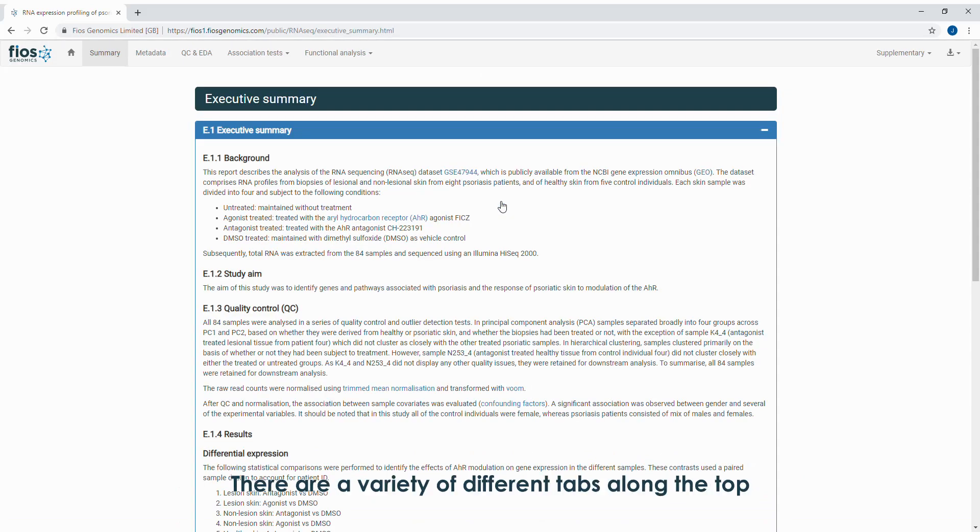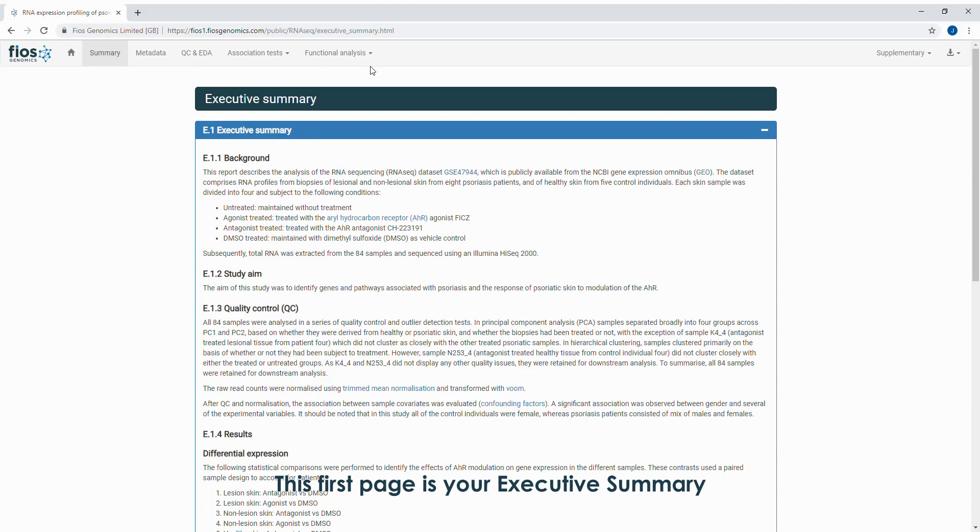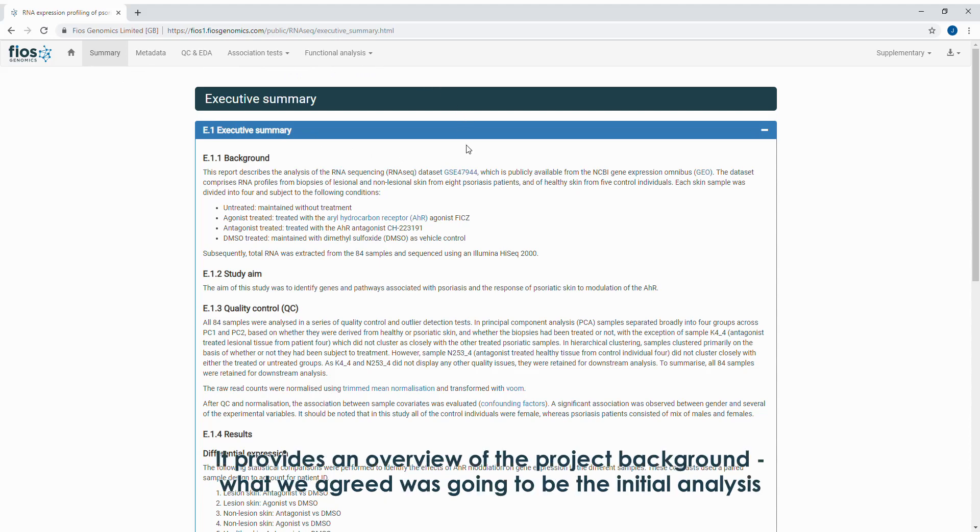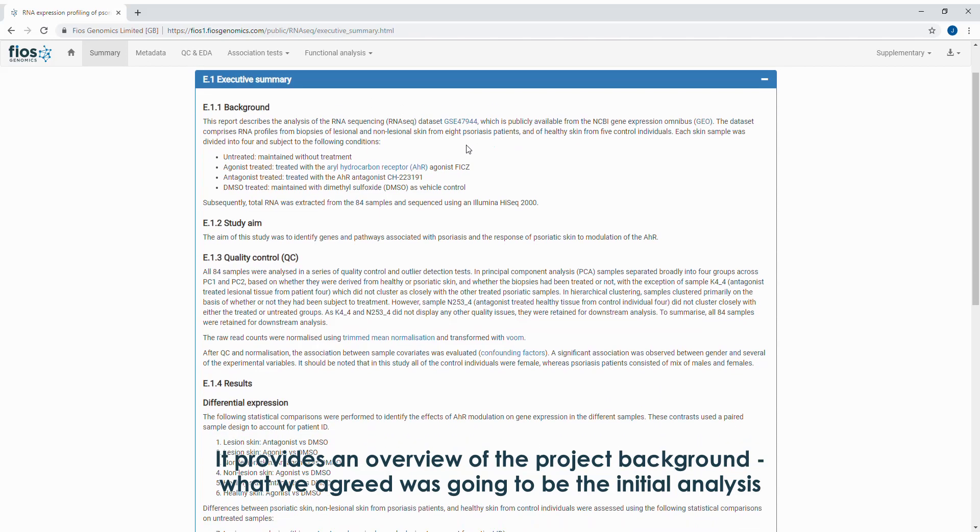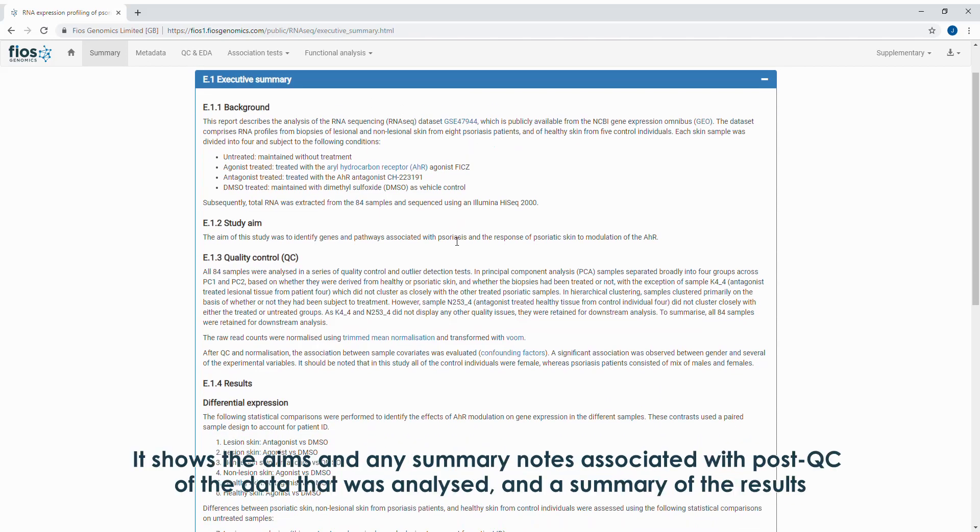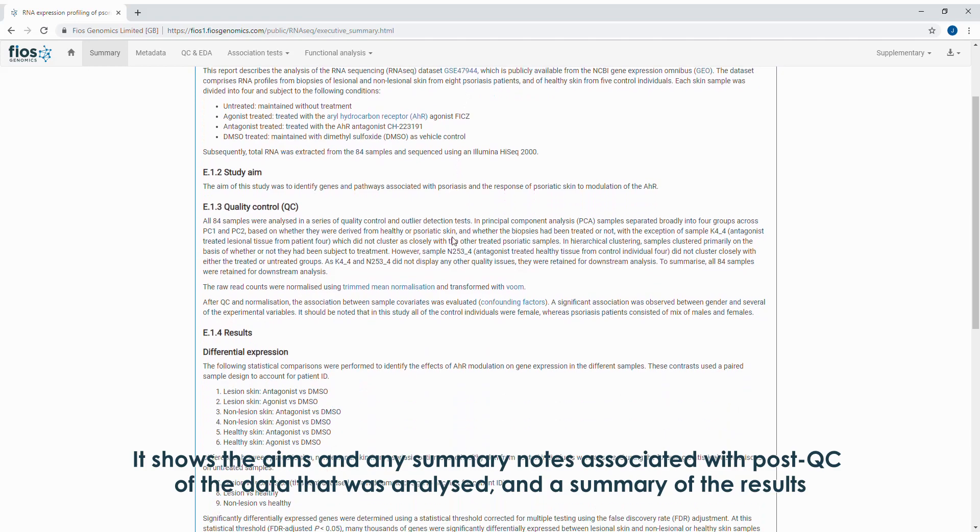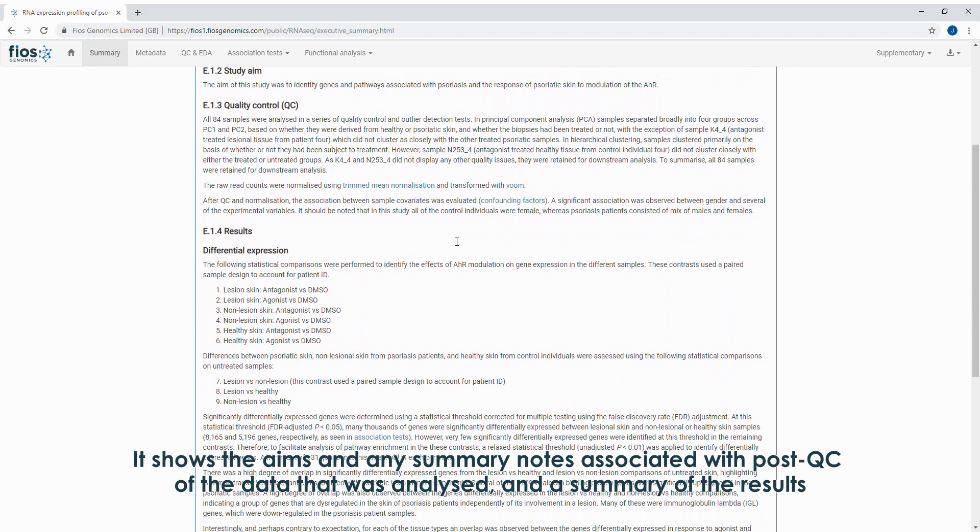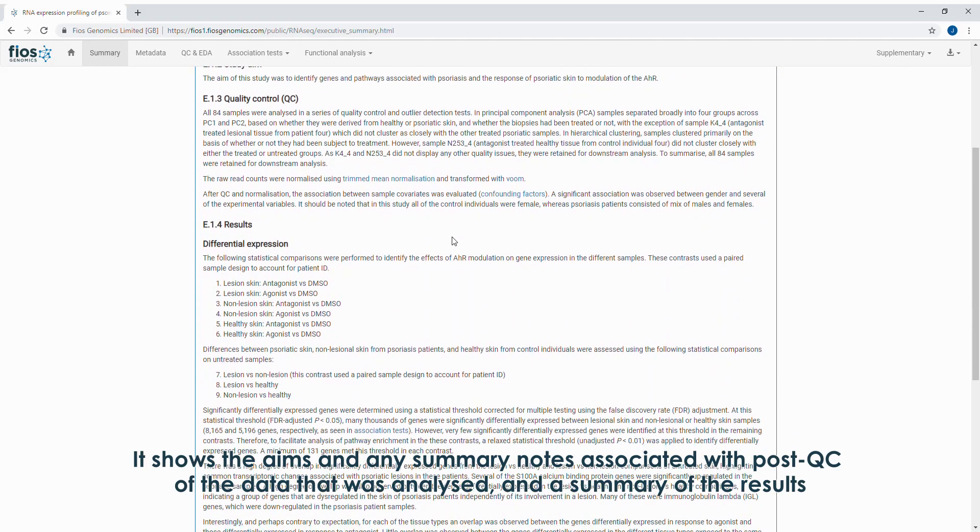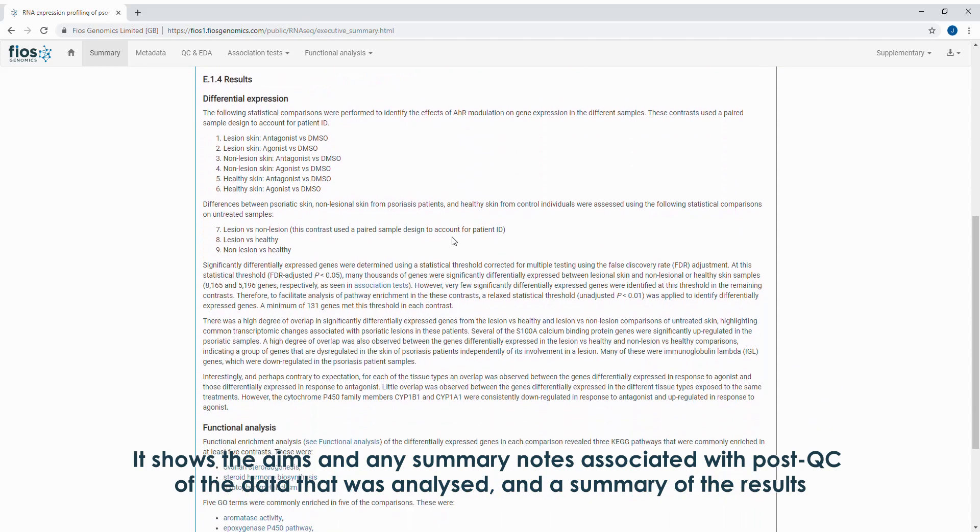There are a variety of different tabs along the top. This first page is your executive summary. It provides an overview of the project background, what we agreed was going to be the initial analysis. It shows the aims and any summary notes associated with post-QC of the data that was analyzed, and a summary of the results.